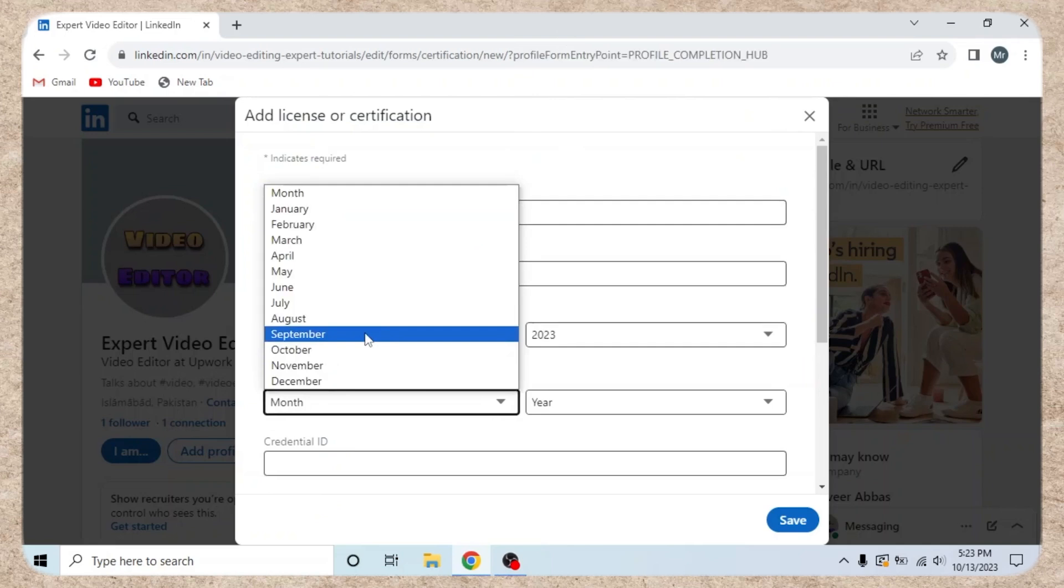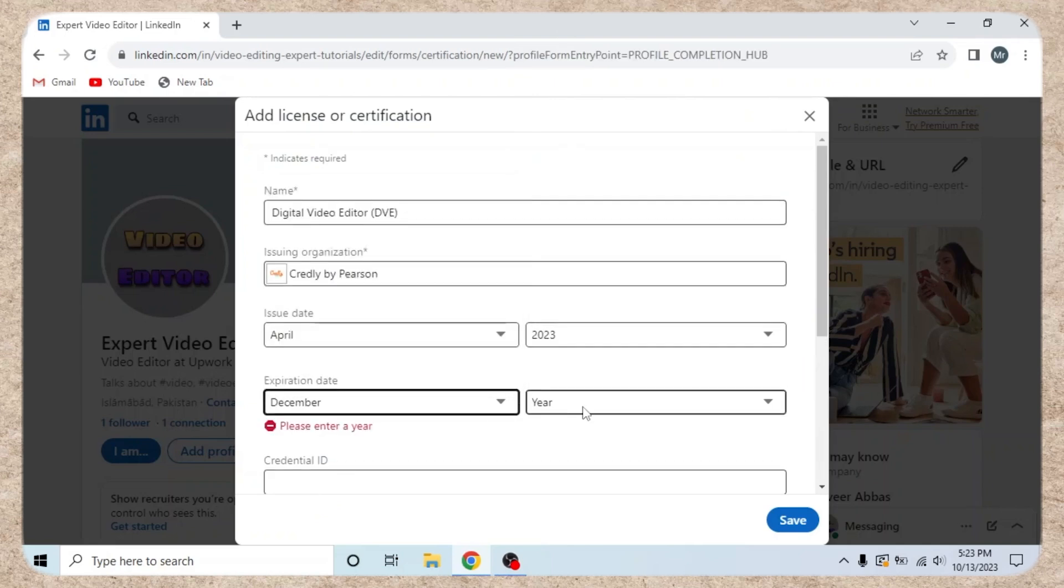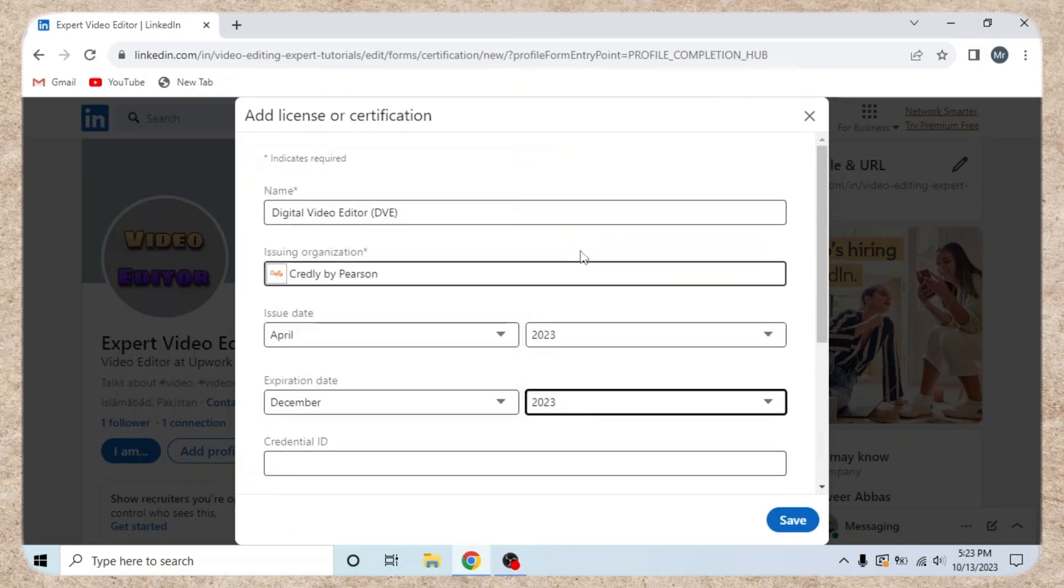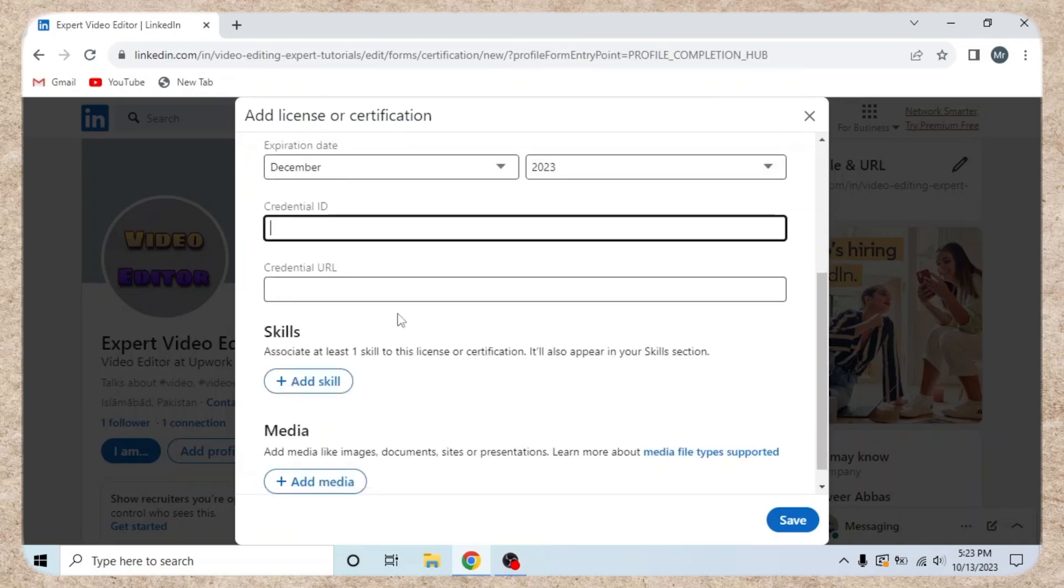Add your credential ID, found on your badge. Add your credential URL, upload to Google Drive and share the link.